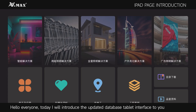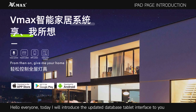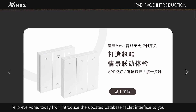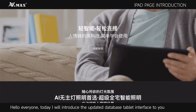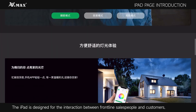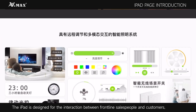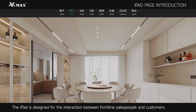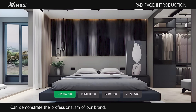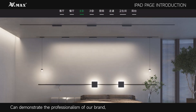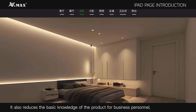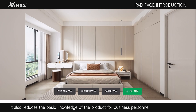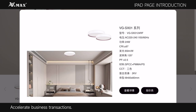Hello everyone, today I will introduce the updated database tablet interface to you. The iPad is designed for the interaction between frontline salespeople and customers, can demonstrate the professionalism of our brand, it also reduces the basic knowledge of the product for business personnel, and accelerates business transactions.